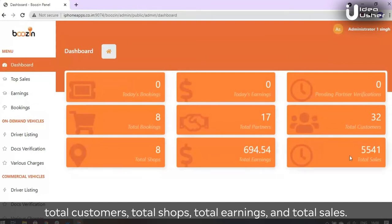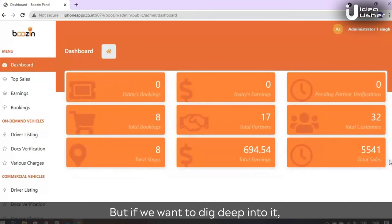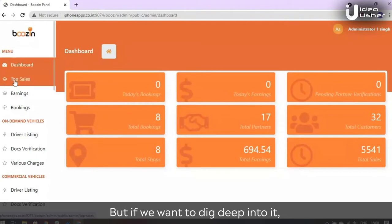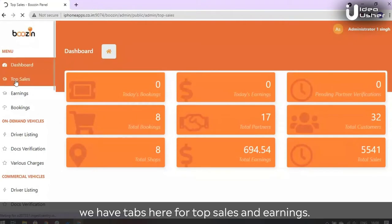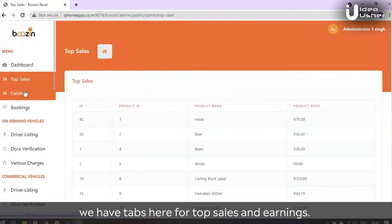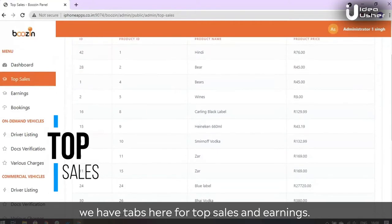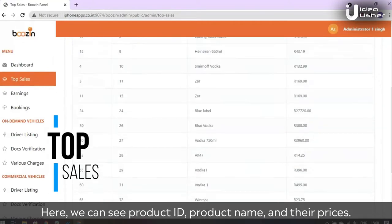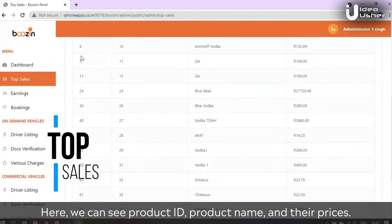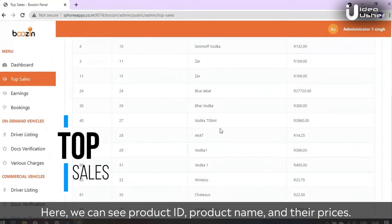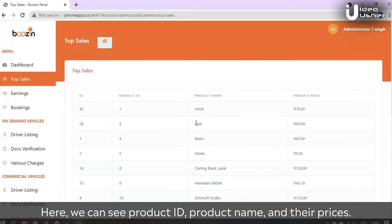But if we want to dig deep into it, we have tabs here for top sales and earnings. Here we can see the product ID, product name, and their prices.